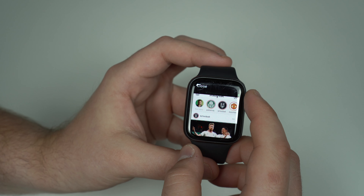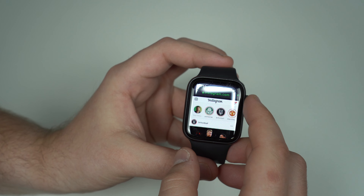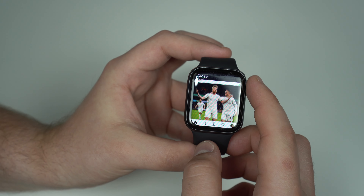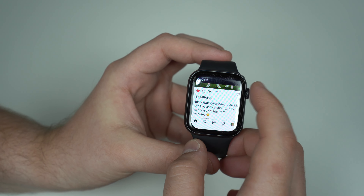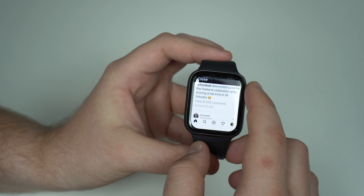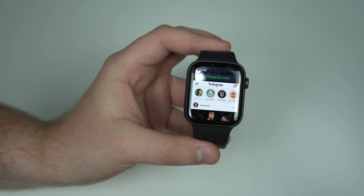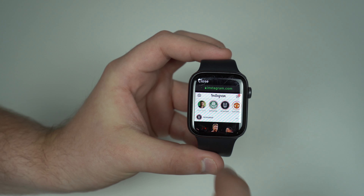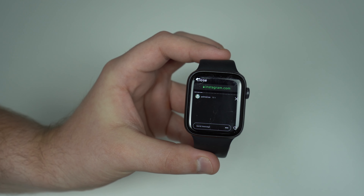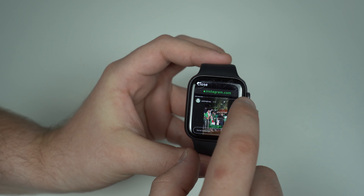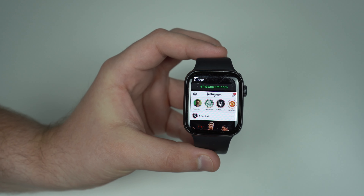When I say it's Instagram, it's because it's full Instagram as you can see here. You can check your feed, you can double tap to like, you can even comment, you can see videos as well. On top of that, you can check your stories — tap on a story right here, let it load, and as you can see it's pretty fast. It just takes a couple seconds to load, even though it's on the watch.